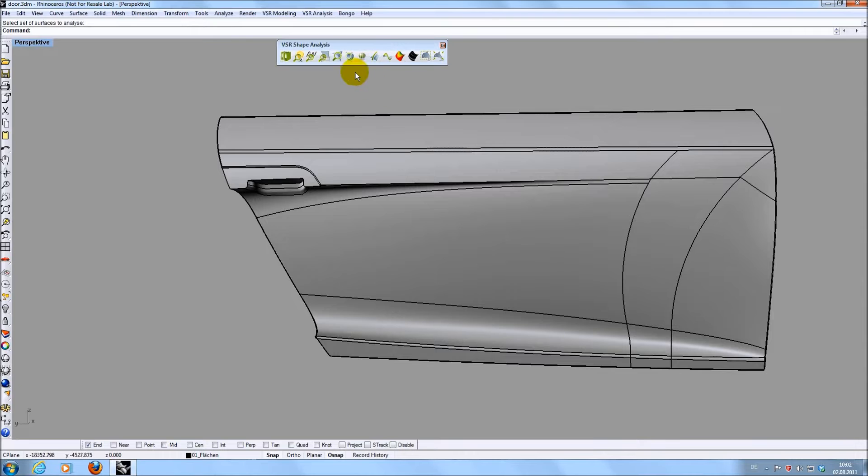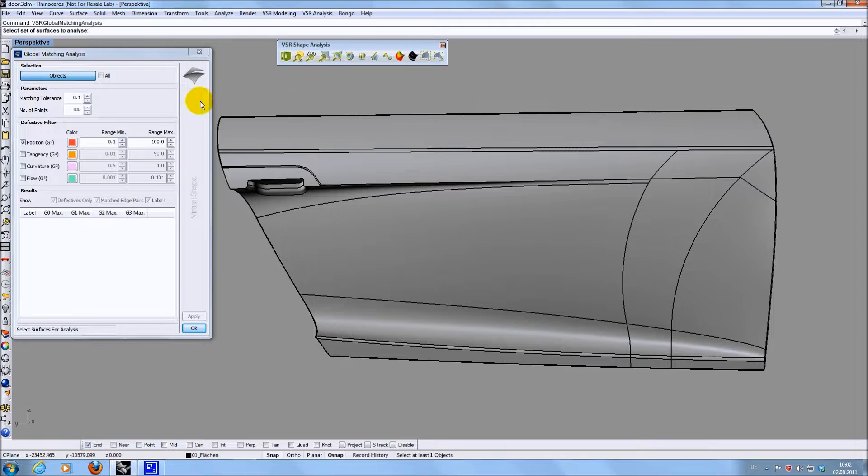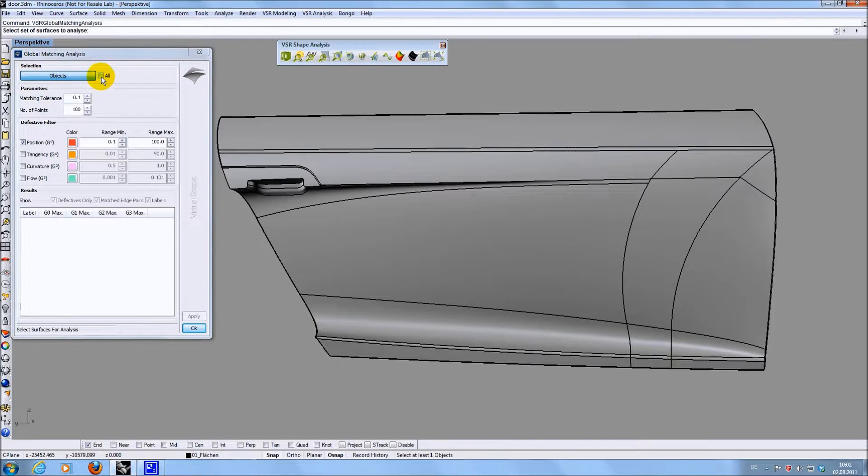One new function is the global matching analysis to globally analyze transitions between surfaces. You can either select a set of surfaces or simply choose to analyze all of them.